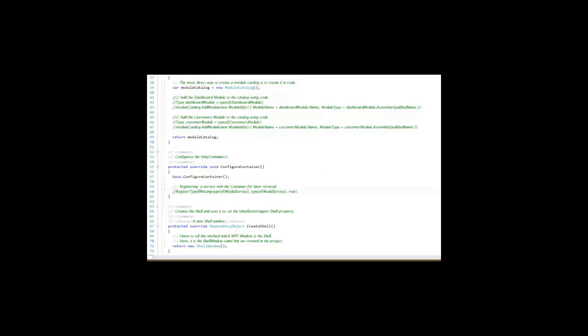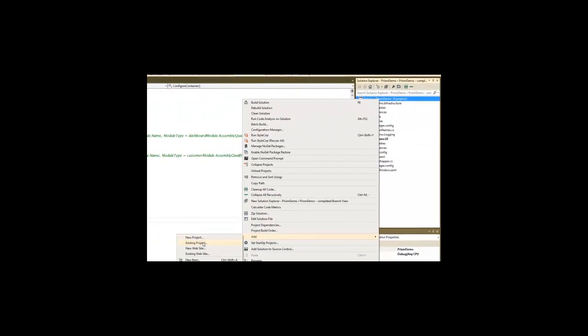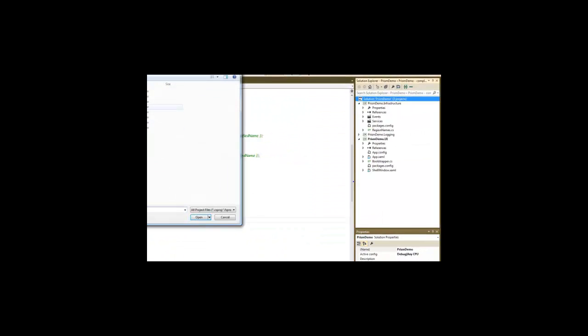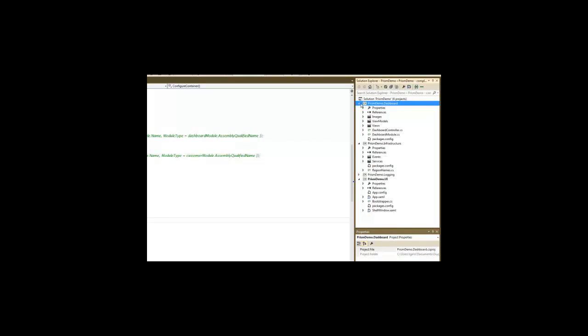Well, how do you add a module? In practice, a module is a class library that contains at least one class, which is by convention named whatever the feature is module. In this case, we're going to have a dashboard module and a customers module. So let's go ahead and add that to our project here. Once again, I already have these ready, so I'm going to pick my dashboard module here. And I'll hold off on the customer for a moment.